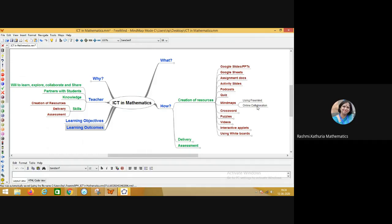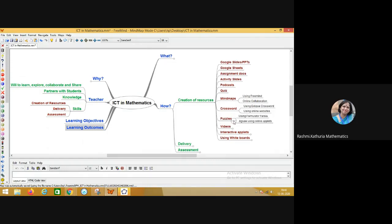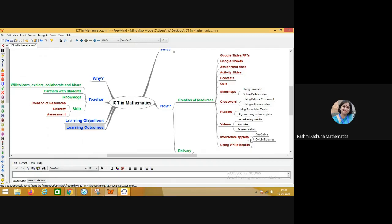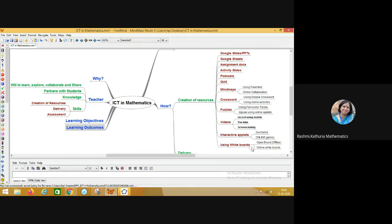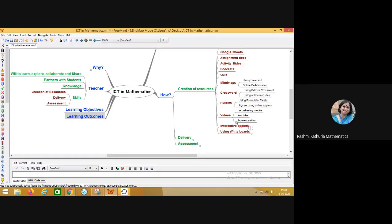Then in online environment, how we can create these mind maps in a collaboration mode. That is also a skill set which is required. So creation of resources in terms of crosswords. Can we use various softwares for creating crosswords? Then puzzles, then recording videos using mobile or uploading them on YouTube, creating the playlist. These are the skill sets which are very essential for 21st century teachers. That means those who are taking up teaching and learning in an online environment. Screen casting, meaning capturing the screen and making a video. Using online applets, designing and creating online applets, games, using different types of mind boards. These are all the skill sets. Basically, the teacher has to acquire while taking up the online teaching and learning.